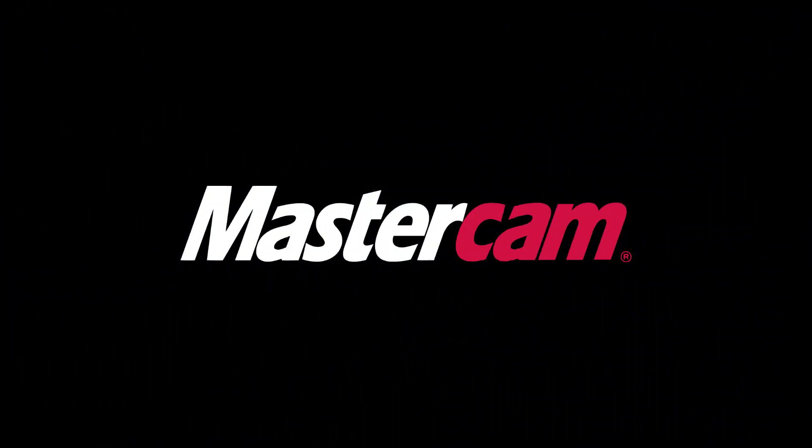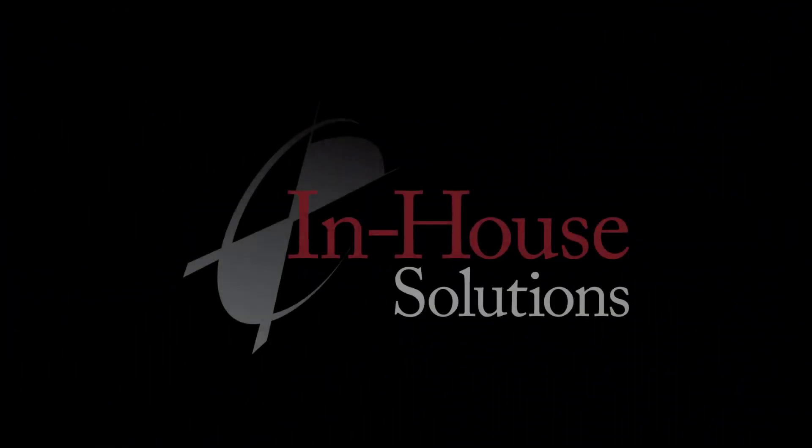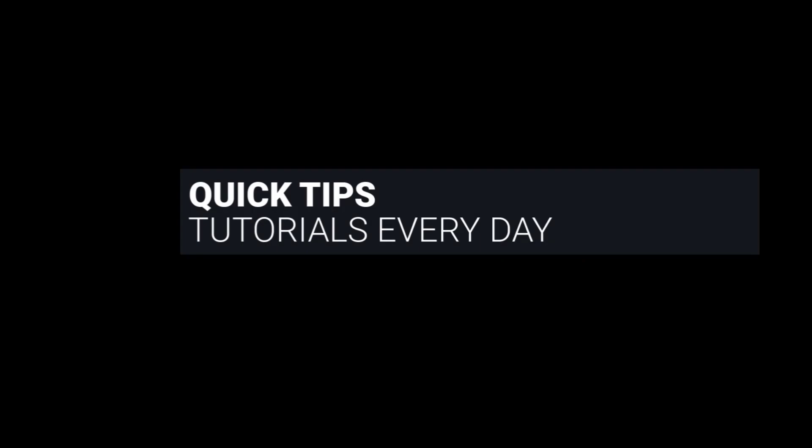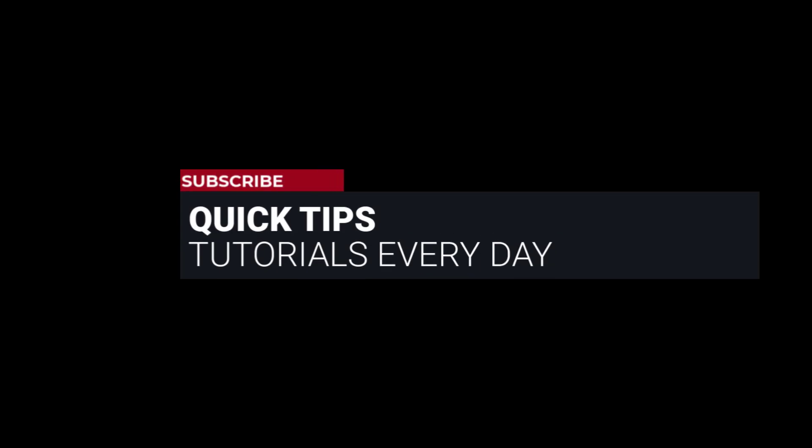Hi everyone! This is Mariana, trainer and technical documentation developer at In-House Solutions. I'm here with Mastercam quick tip of the day.